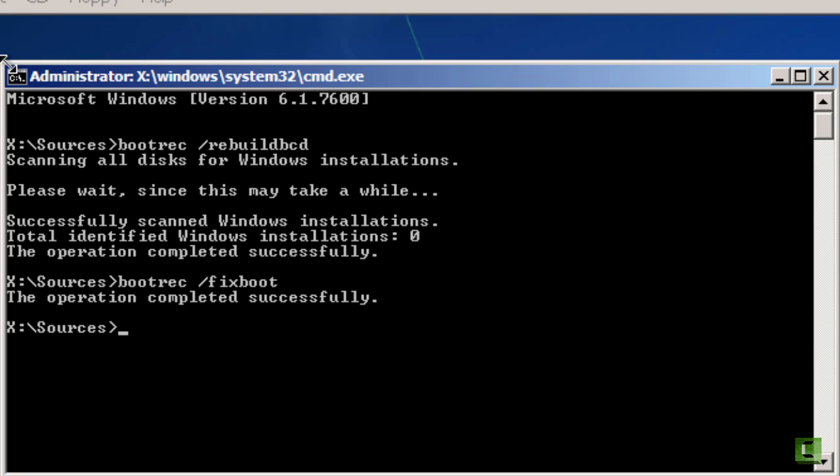The bootrec slash fixboot writes a new boot sector to the system partition, meaning in this case the C drive where Windows is installed. And it writes one that's compatible with Windows Vista 7 or 8. So you want to use this option if you have this problem with an older version of Windows being installed, which uses the NT loader instead of the boot manager file.